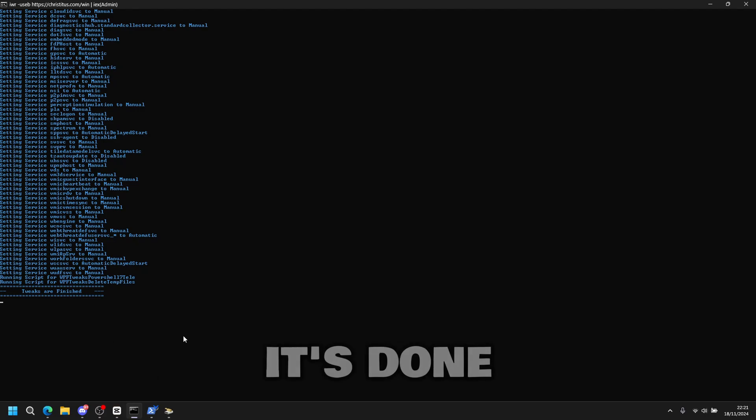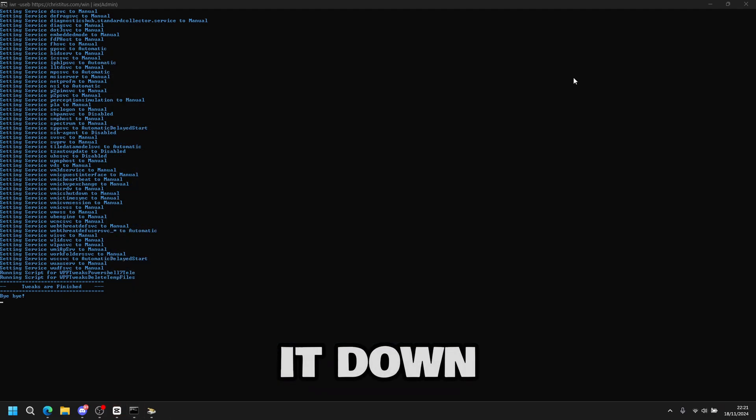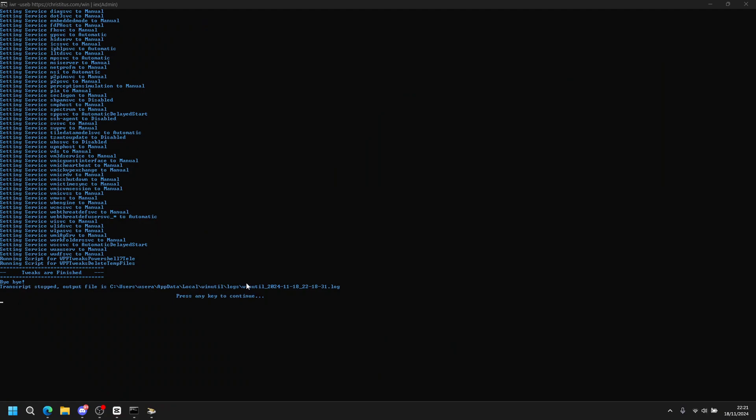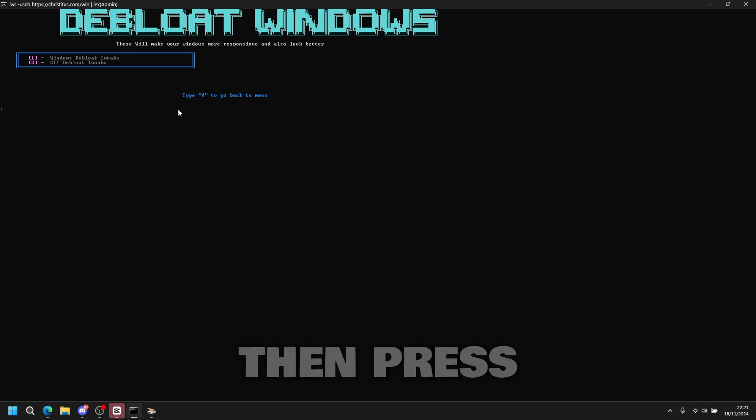These essential tweaks will basically optimize your whole PC. So once it's done, all you have to do is go back to the app and then close it down. And you press any key to continue. So press enter. Then press X.